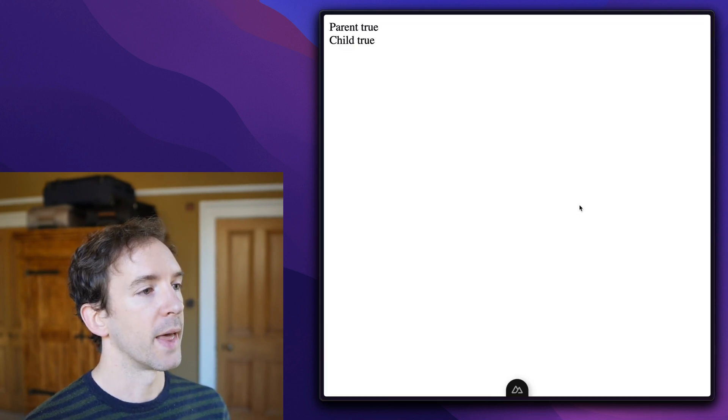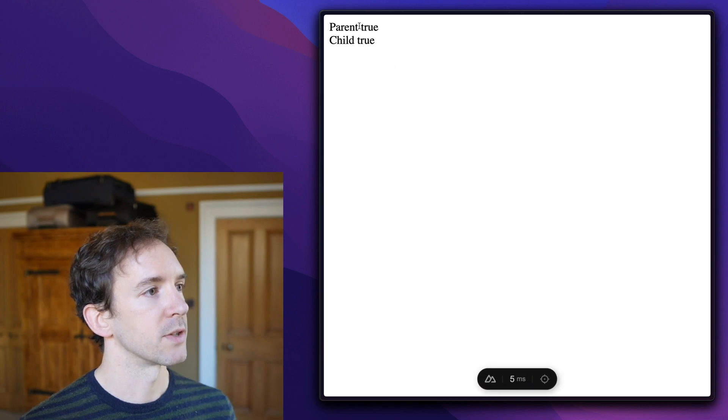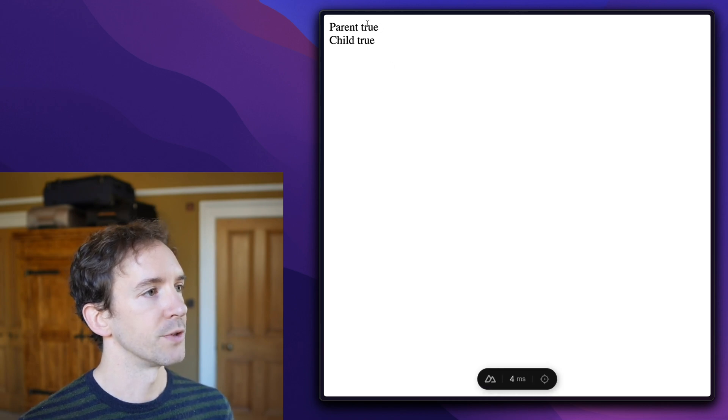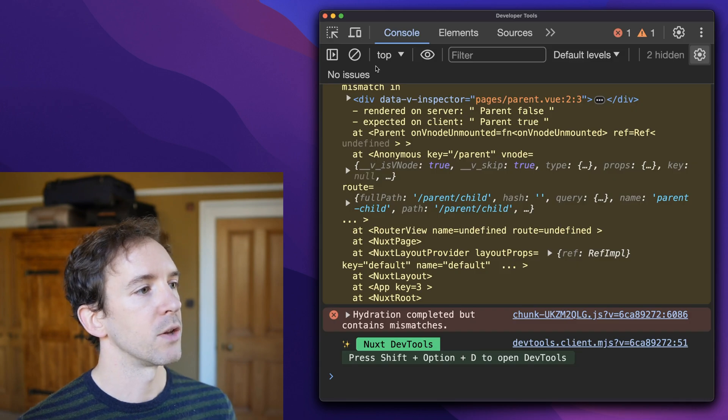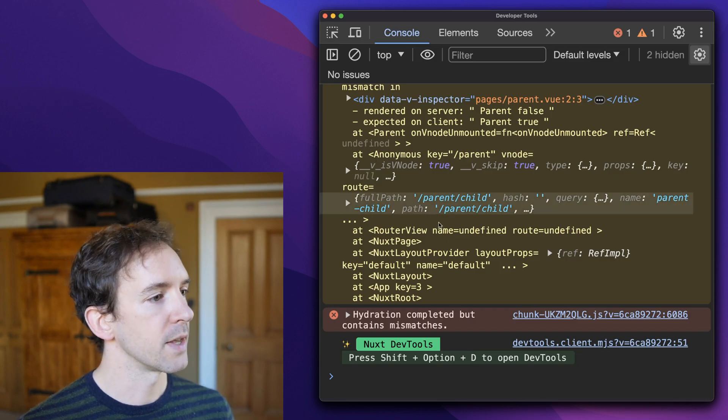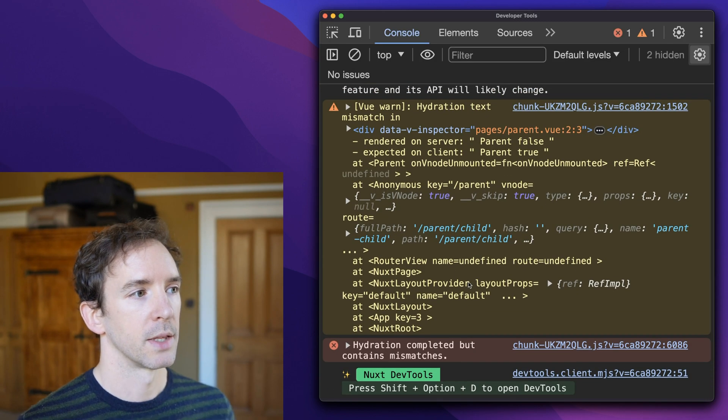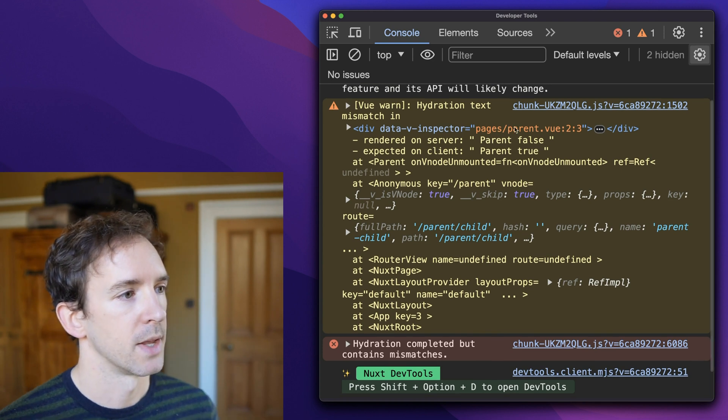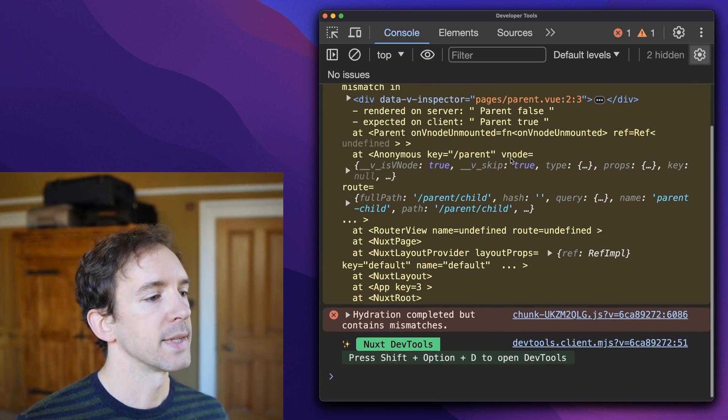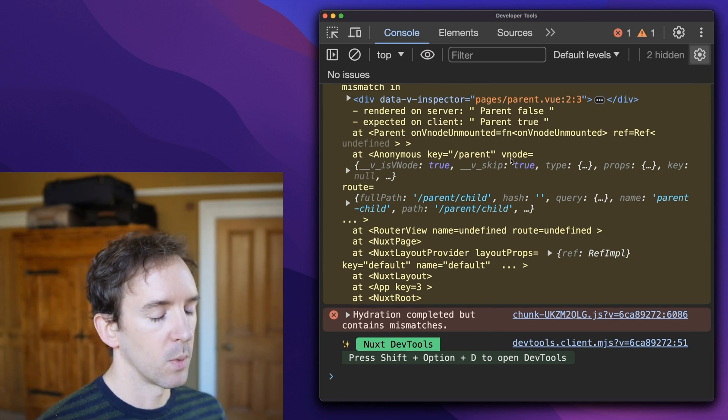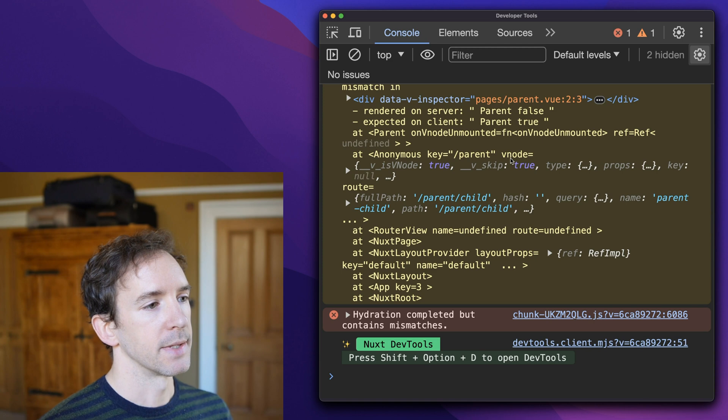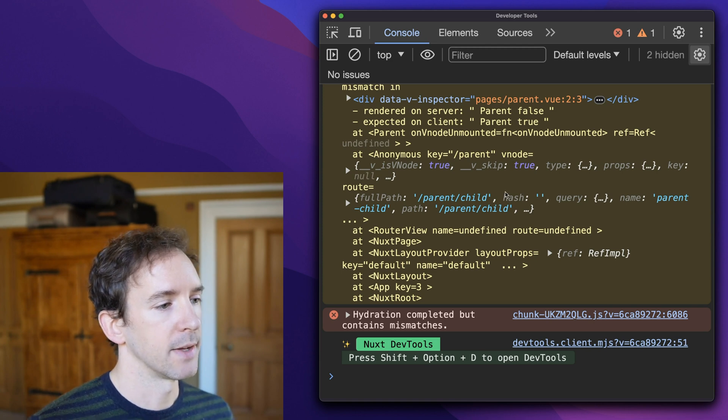If you open that in the browser, you'll see there's a flash as false is replaced with true. And you should see if you look in the browser console, that there's a hydration error. Why is that happening? Well, what's happening is that when you fetch that data,